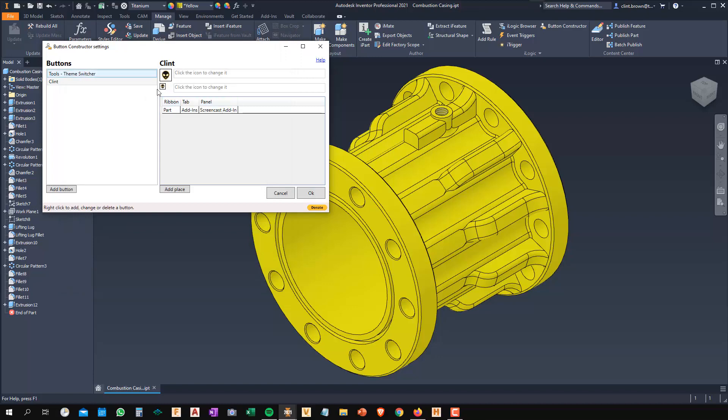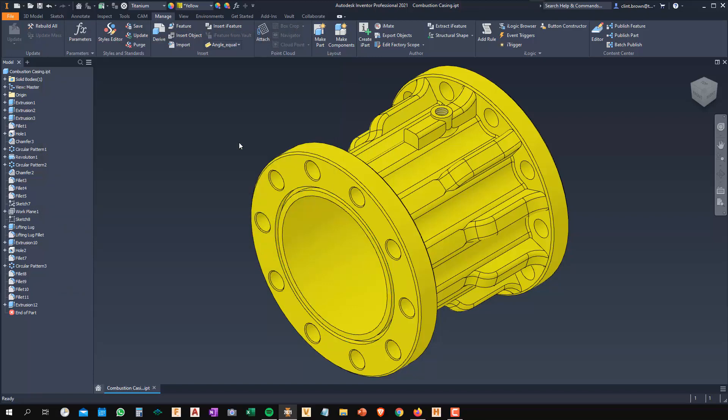So grab the 16 by 16. And my rule called Clint is now going to show in that area. So what I'm going to do now is I'm going to say OK to that.